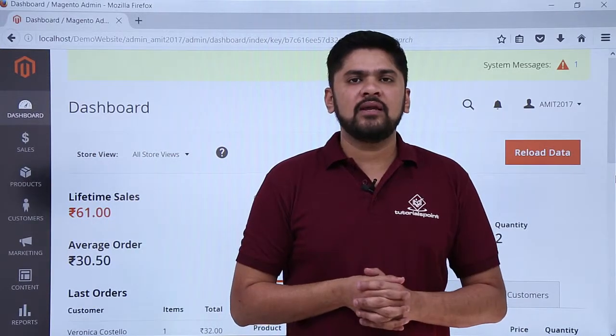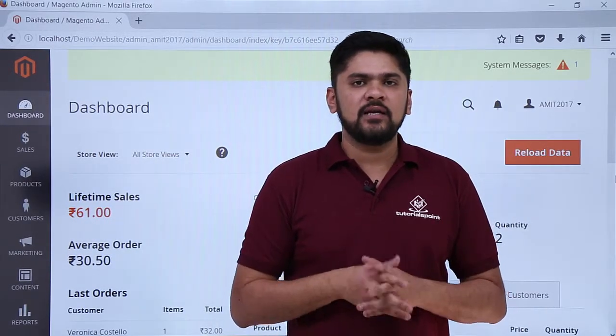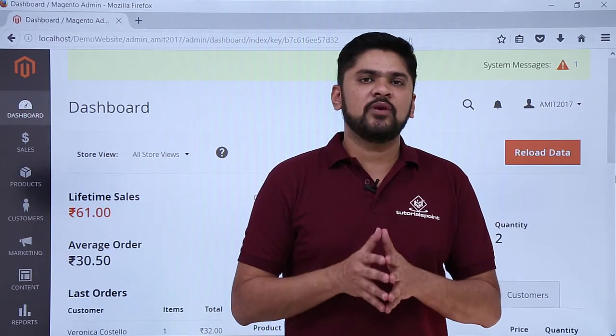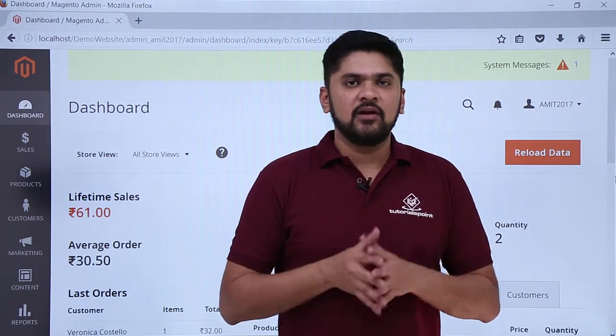In this video we will learn how we can easily change the page title of our website. Here we will learn about the settings so that we can easily edit the page title.